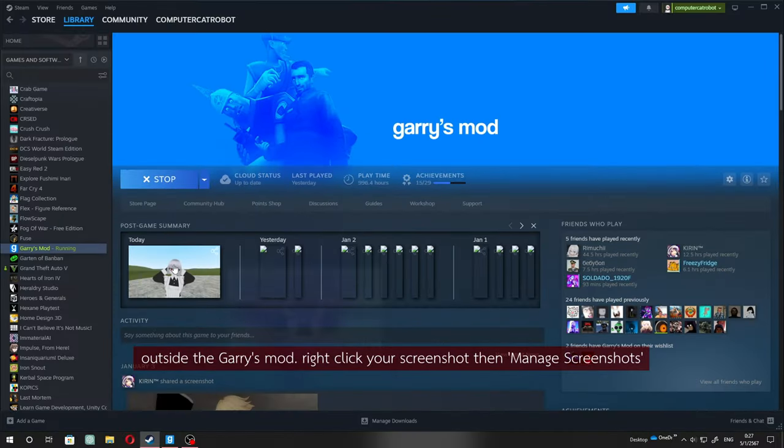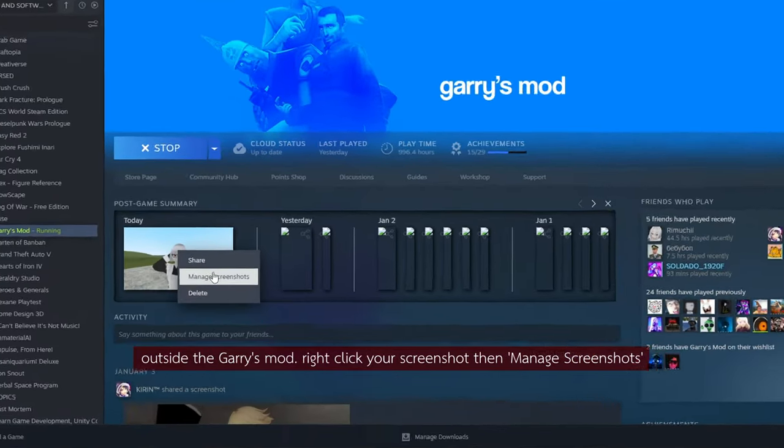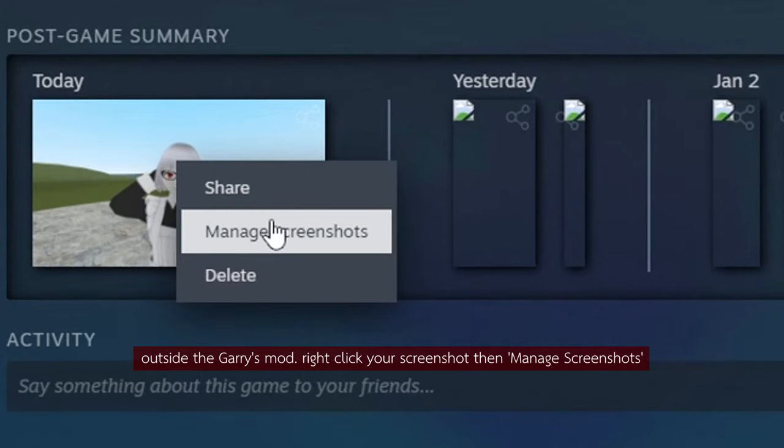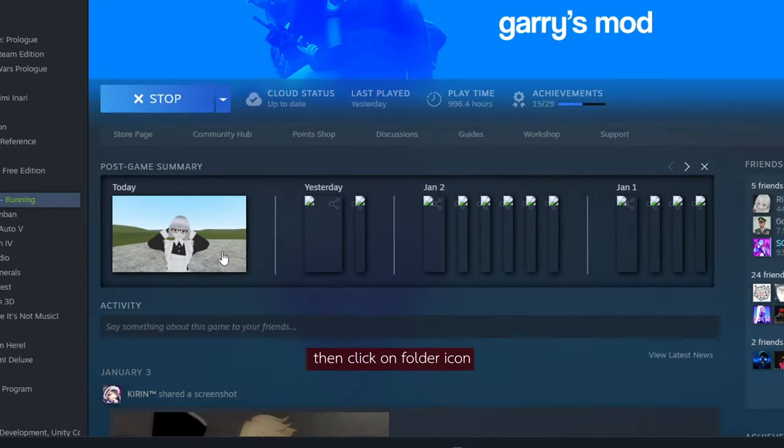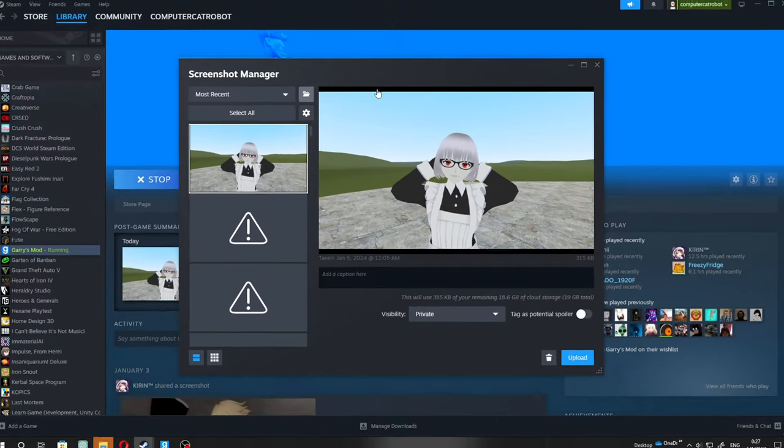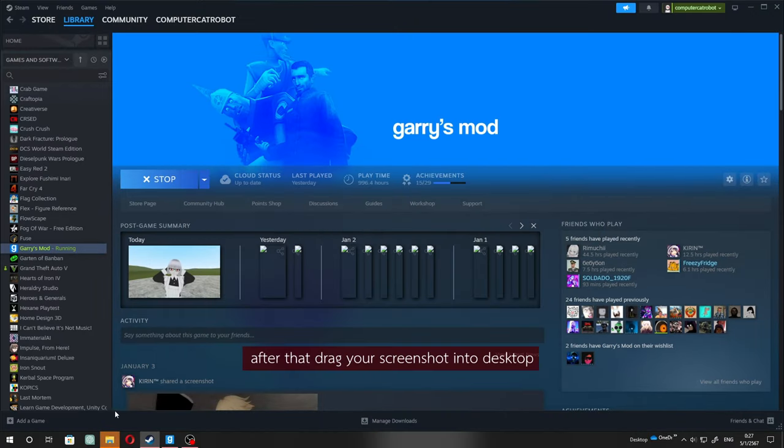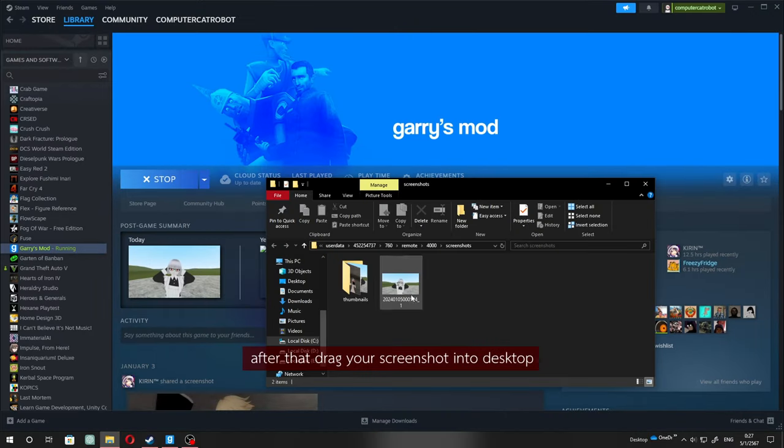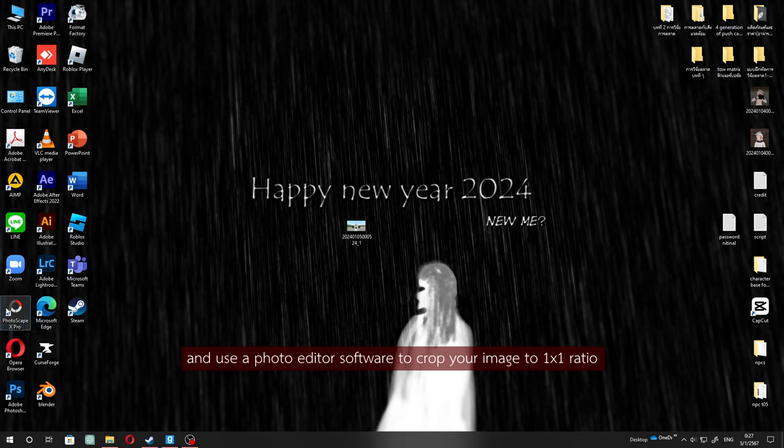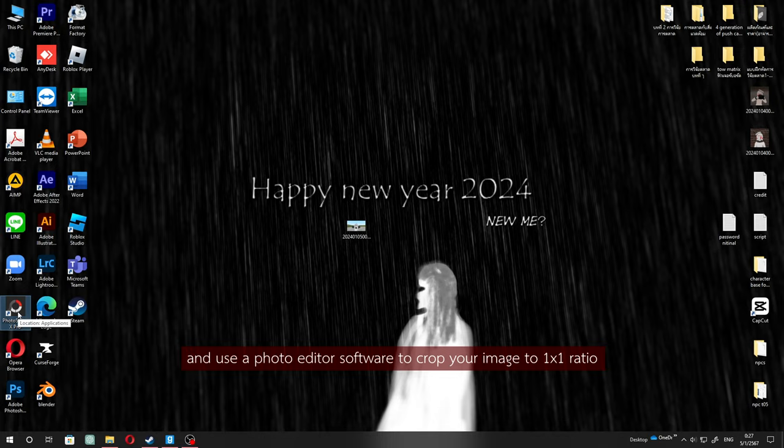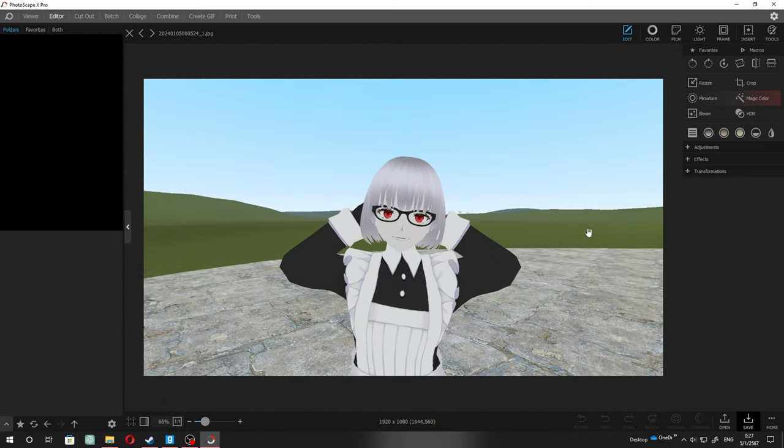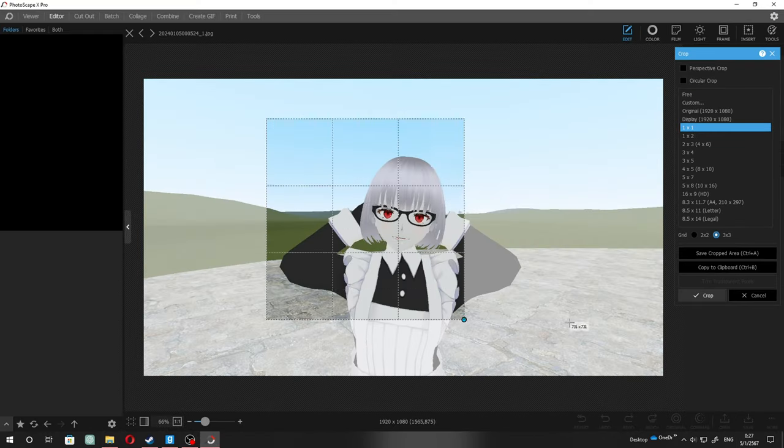Outside of Garry's Mod, right-click your screenshot, then manage screenshots, then click on the folder icon. After that, drag your screenshot to the desktop and use a photo editor to crop your image to 1x1 ratio.